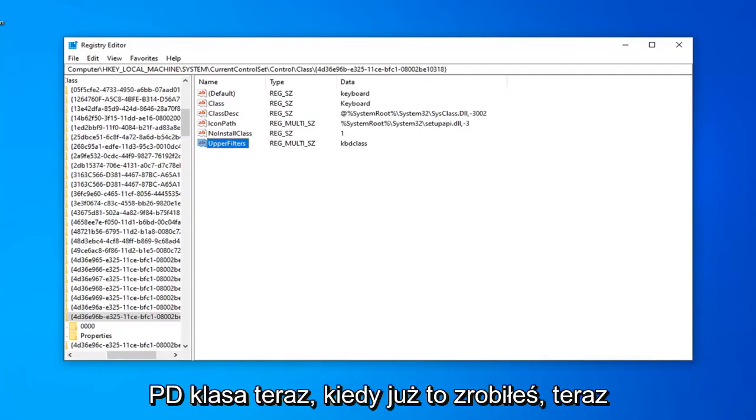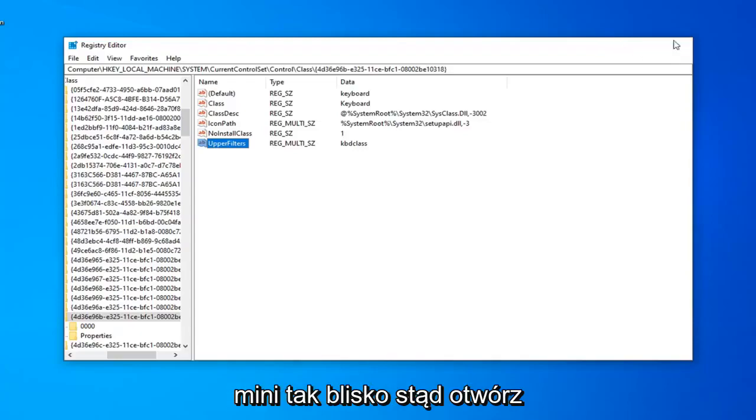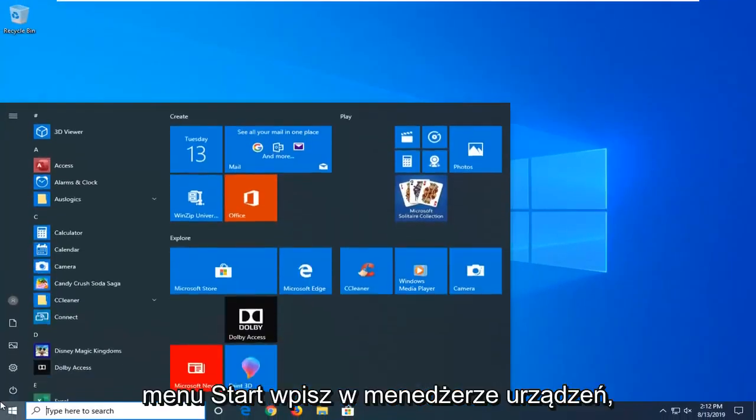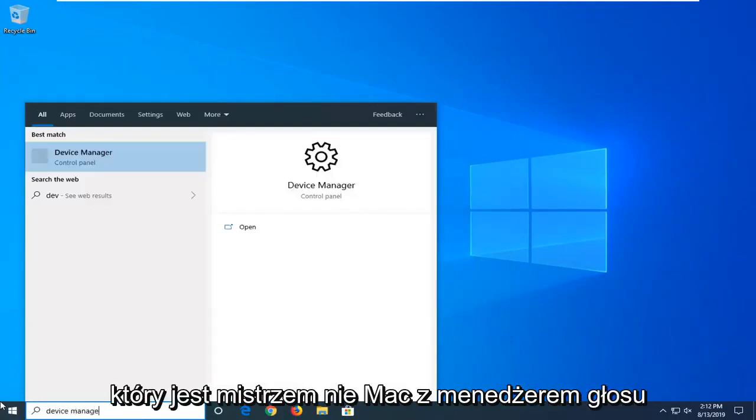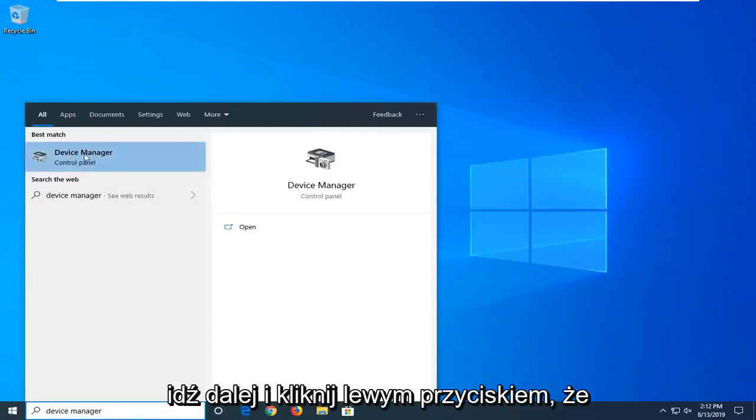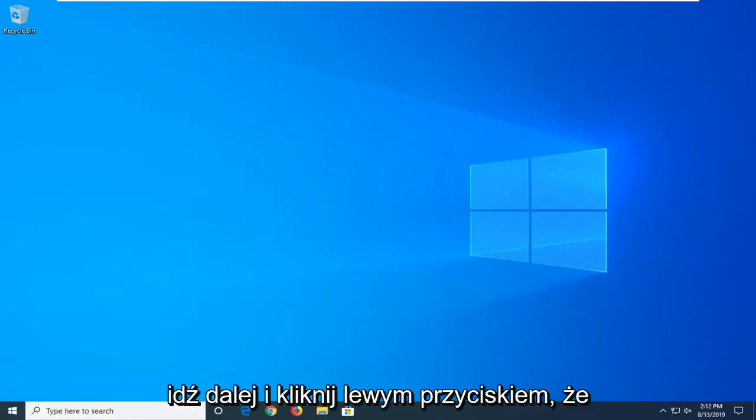Once you've done that, you can now open up the Start menu. Close out of here. Open up the Start menu. Type in Device Manager. Best match to come back with Device Manager. Left-click on that.